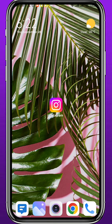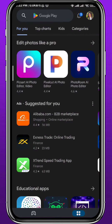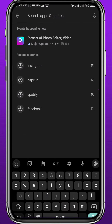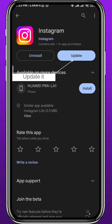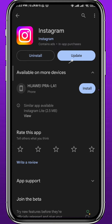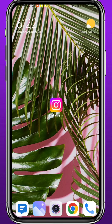Hey everyone and welcome back to another video. If you've been wondering how you can turn on dark mode on Instagram on your mobile device — both on the app and on the web version — today I'll show you exactly how to do that, and also how to fix the problem if you do not have dark mode on your app. So let's jump right into it.